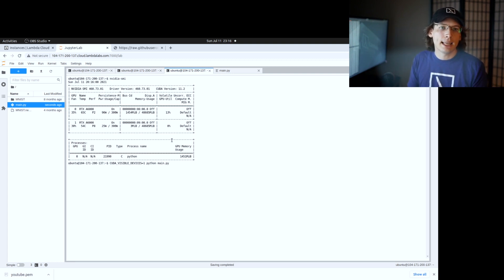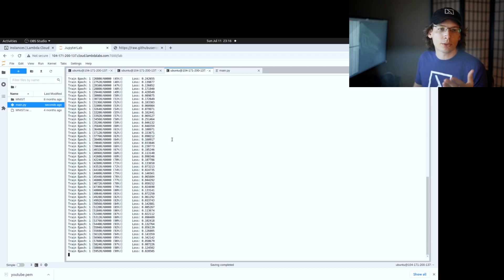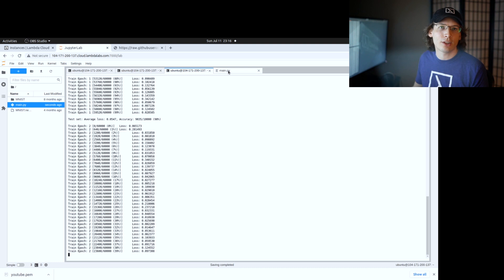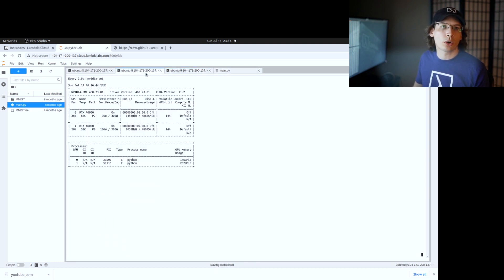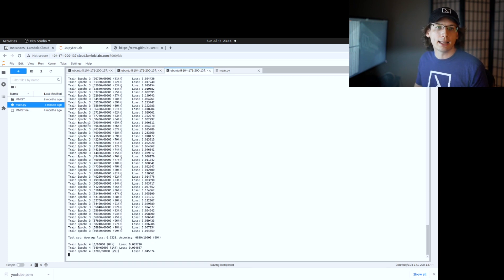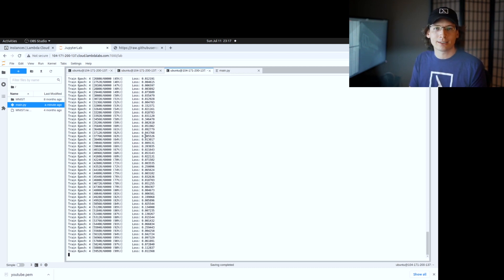I'm just going to hit enter and that should start a PyTorch training job. As you can see, it's starting to do the training — it's running through the first epoch and we're already at 98% accuracy. Just to show that that's training, we can go back to our other terminal running nvidia-smi. You can see we now have two different processes running: one on GPU 0 and another on GPU 1. That's using that little trick of CUDA_VISIBLE_DEVICES to select the GPU you'd like to run your job on.